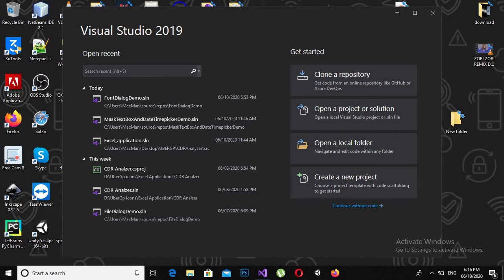Bismillahirrahmanirrahim, assalamualaikum guys, welcome to my channel. Today we are going to learn about folder dialog in C#.